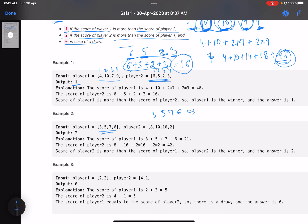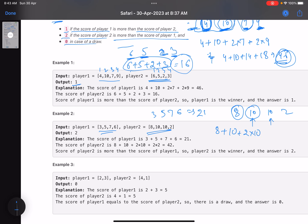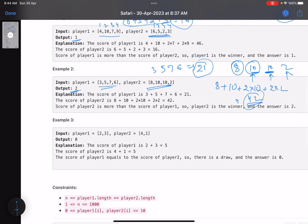In the second example, player 1 has values 3, 5, 7, 6 — no 10 anywhere, so the score is simply 21. Player 2 has 8, 10, 10, 2. Start with 8, add 10. For the next 10, the previous turn was 10, so score is 2 * 10 = 20. For 2, again a 10 in the previous two turns, so 2 * 2 = 4. Player 2's total is 42, so we return 2.